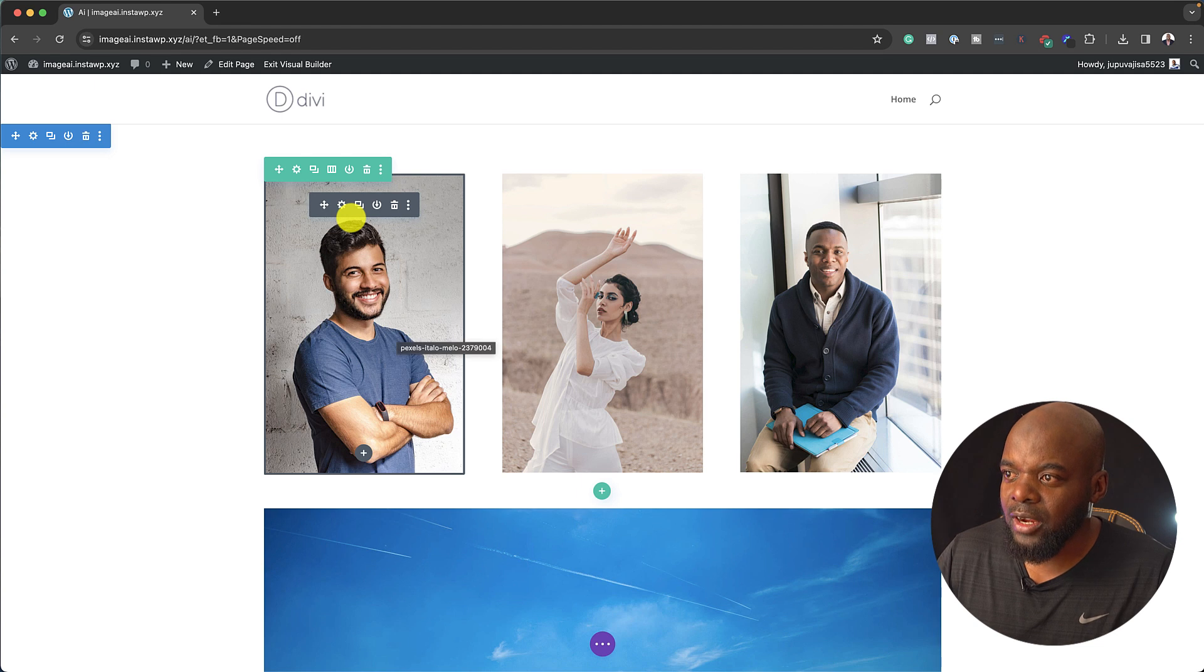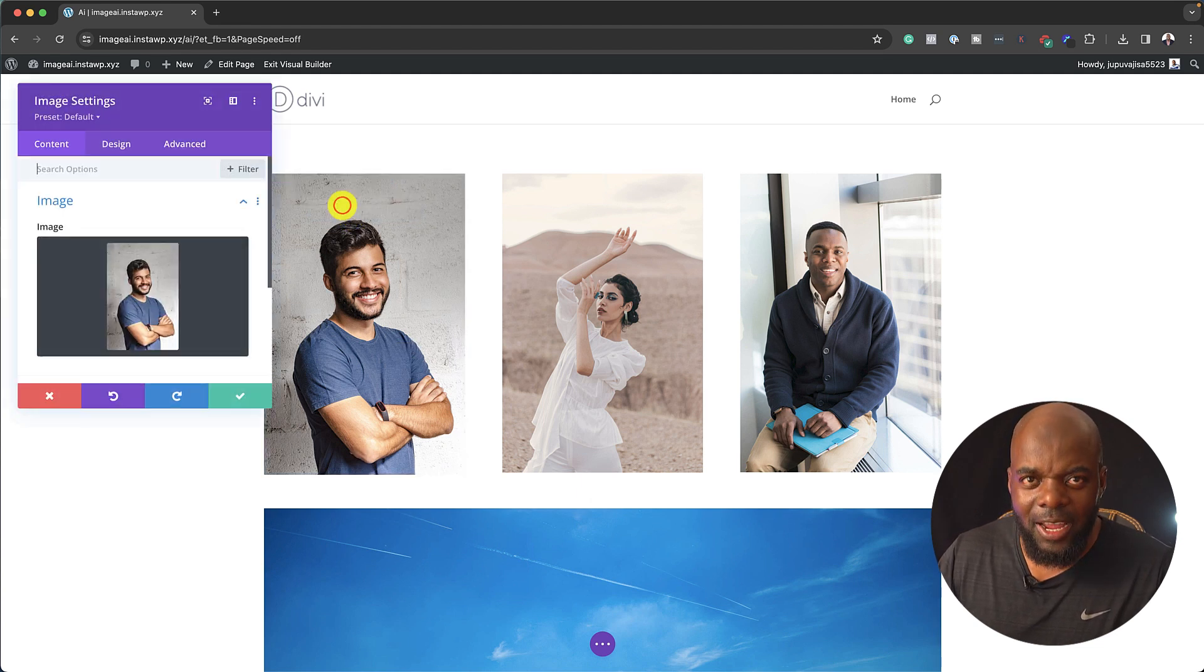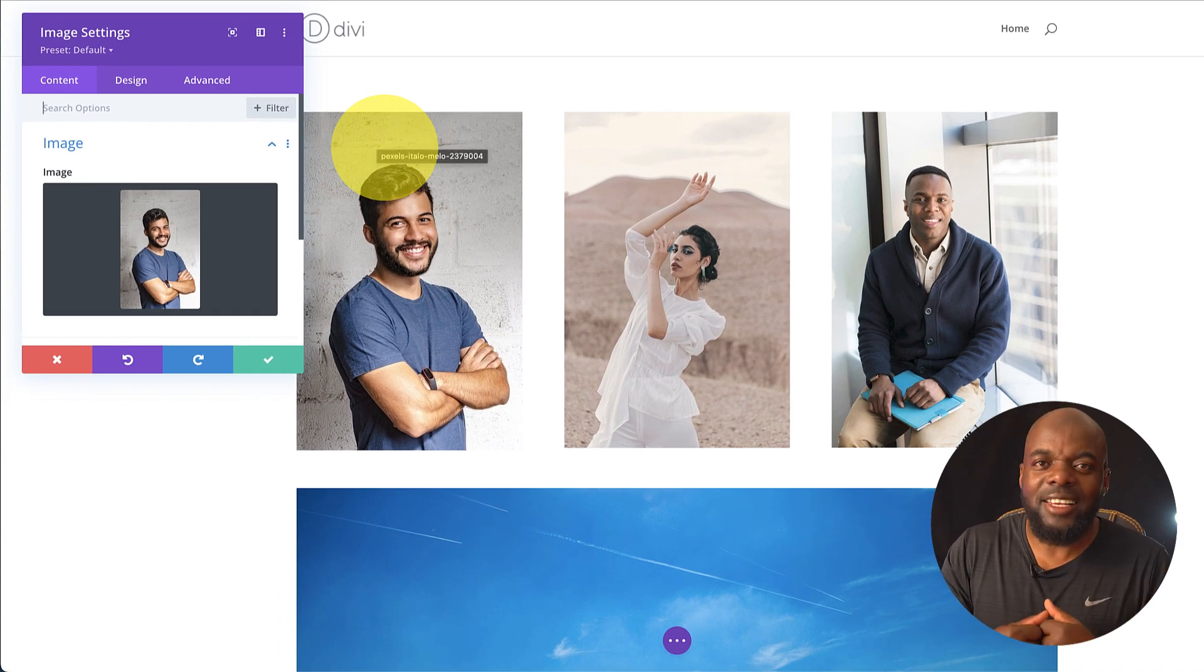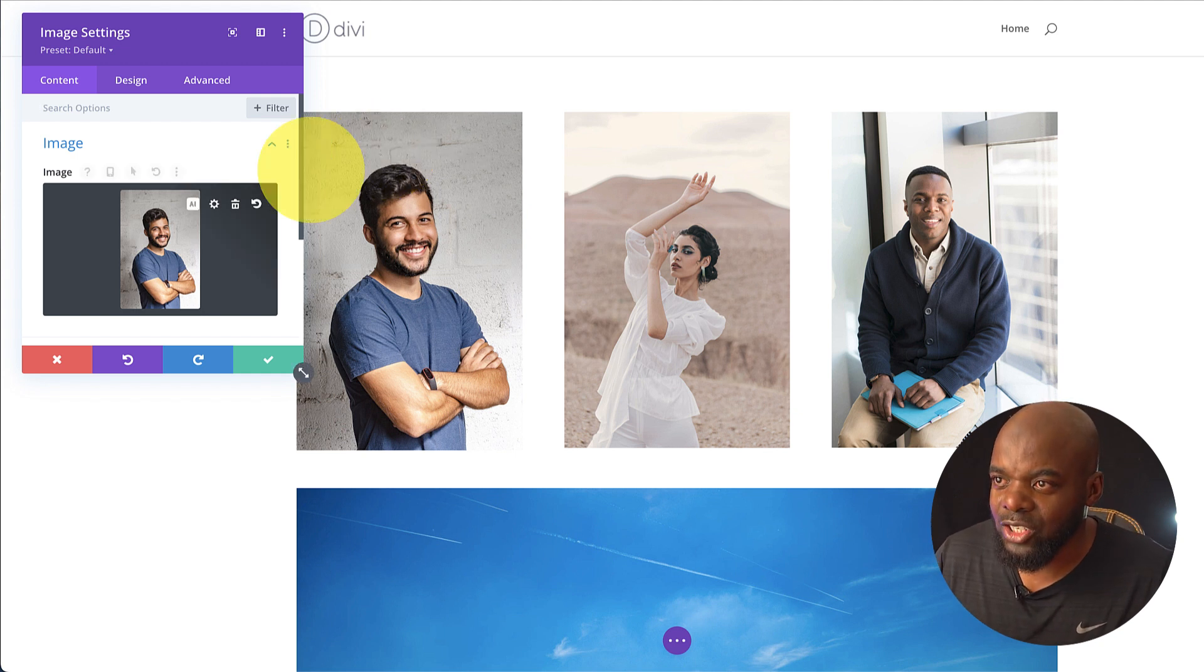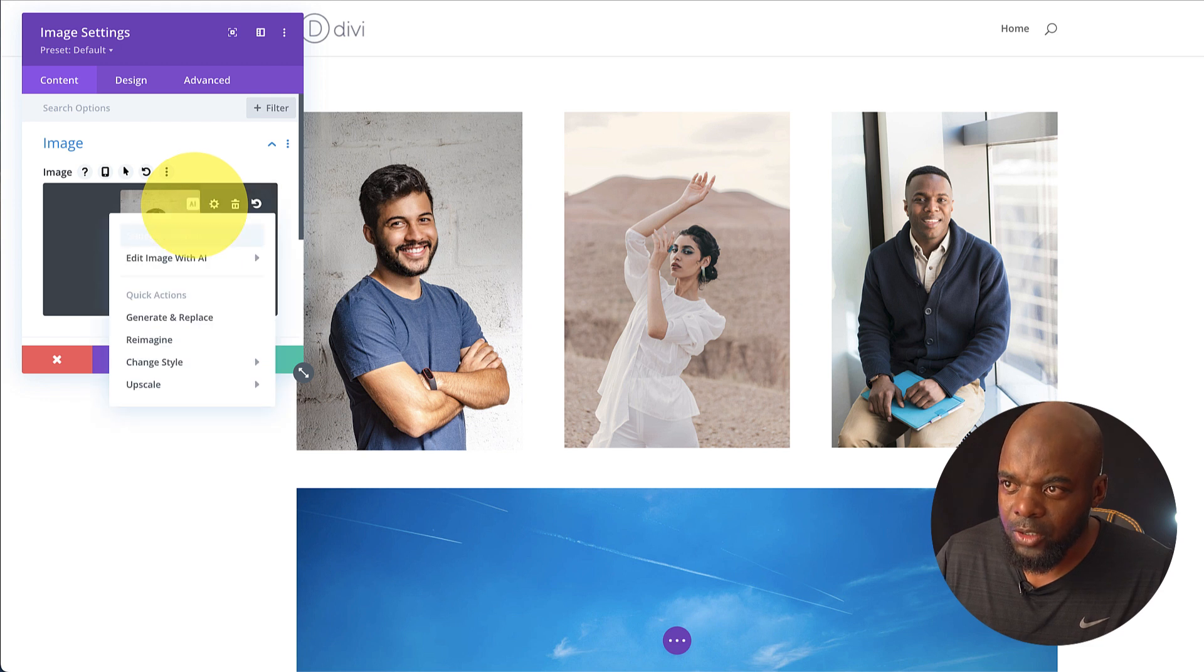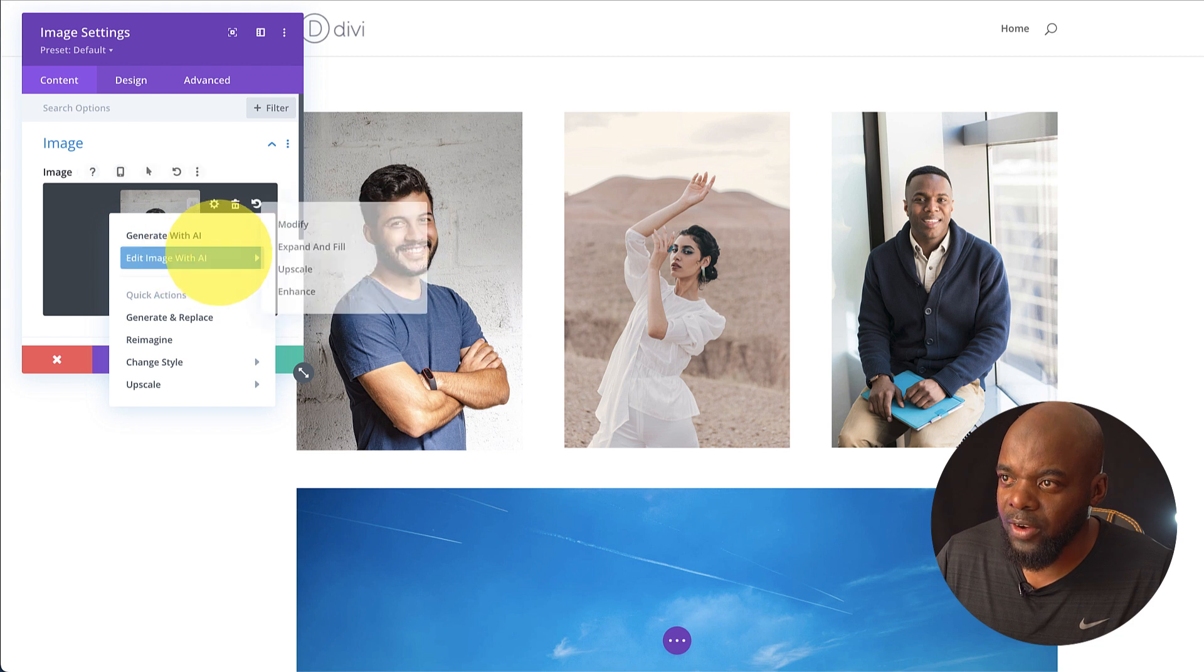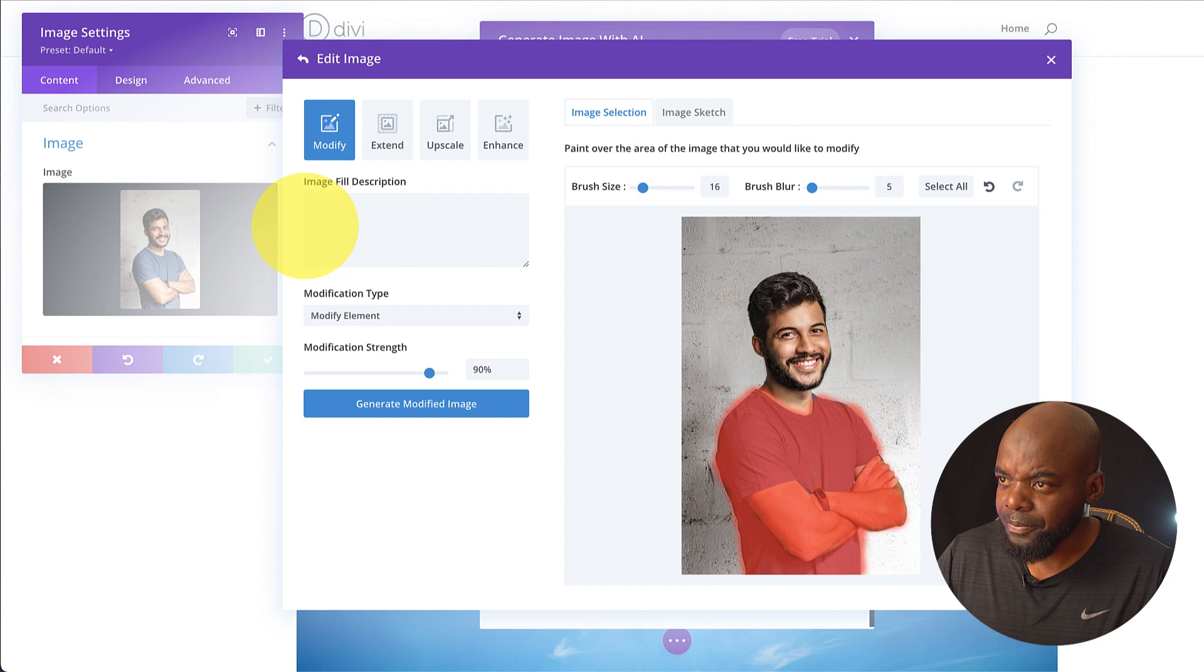I have this image here. So let's say you want to change this t-shirt here. This will save you a lot of time going to reshoot and try and make this image again. So with AI, you can really make this change. So when you hover over here, you click on this AI icon. So what you'll notice is there are new features here. There's one called Modify.